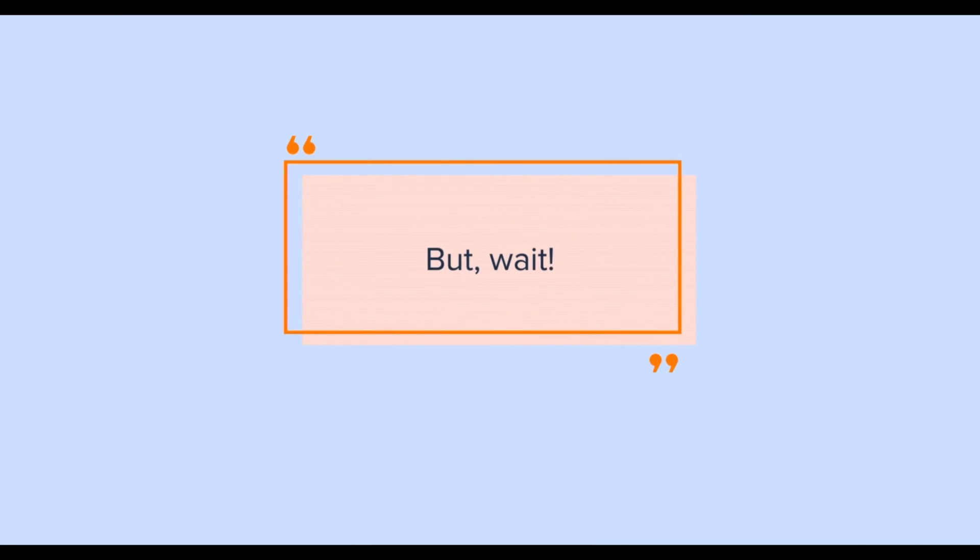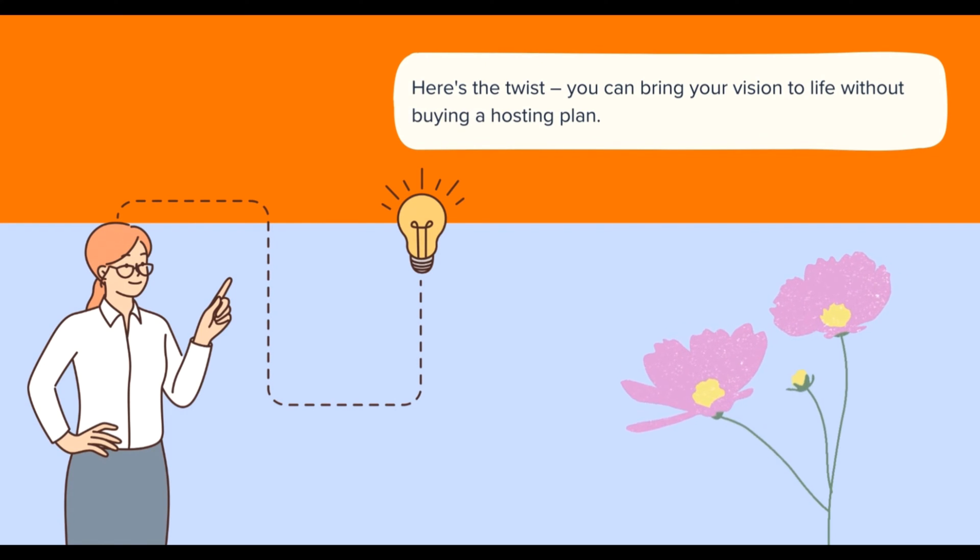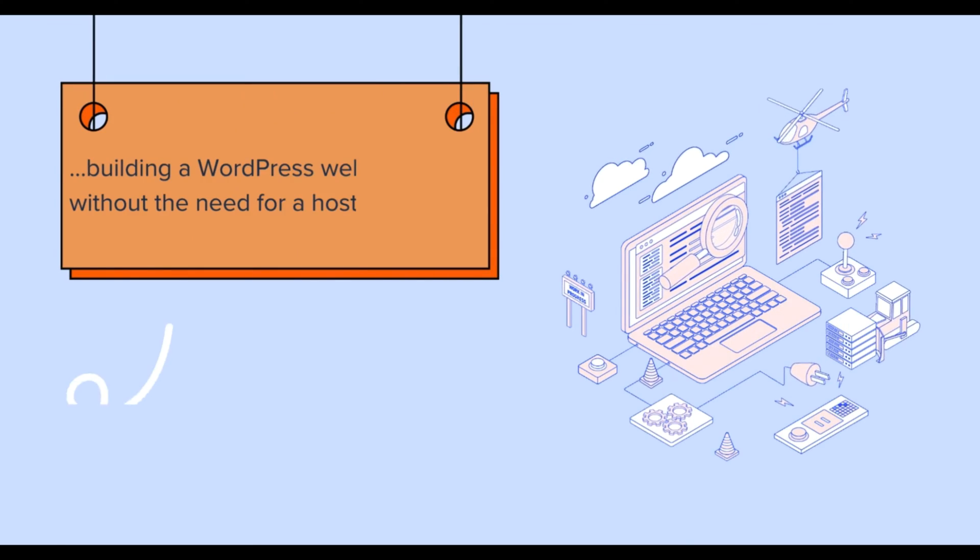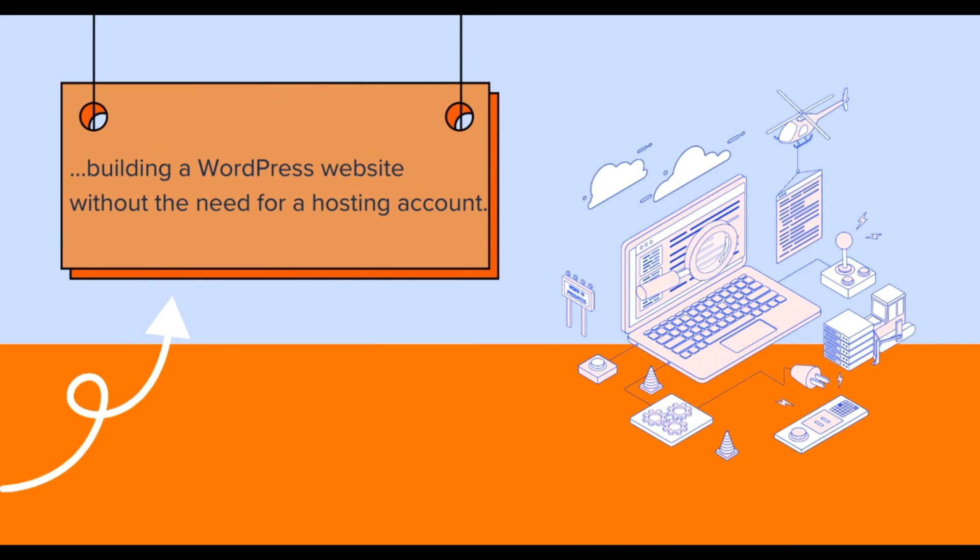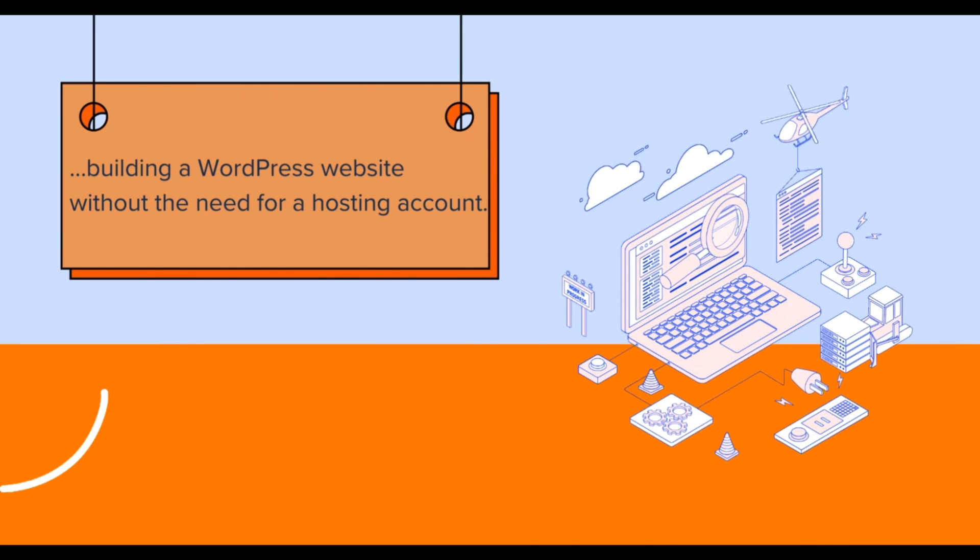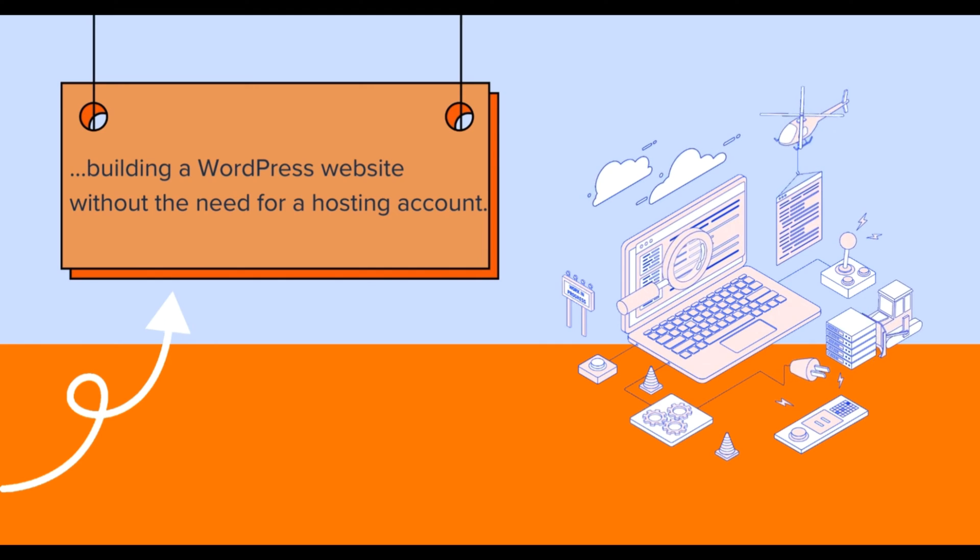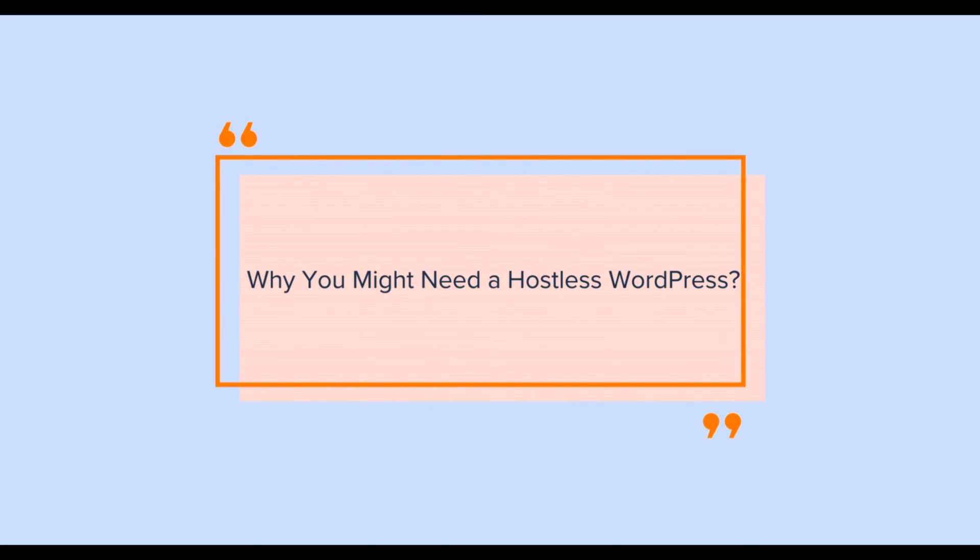But wait, here's the twist: you can bring your vision to life without buying a hosting plan. So today we'll explore a unique approach to building a WordPress website without the need for a hosting account.